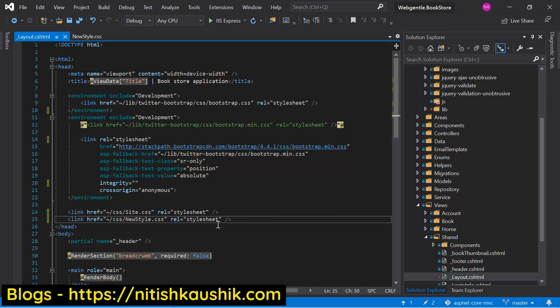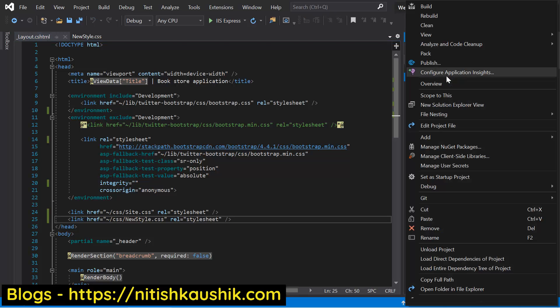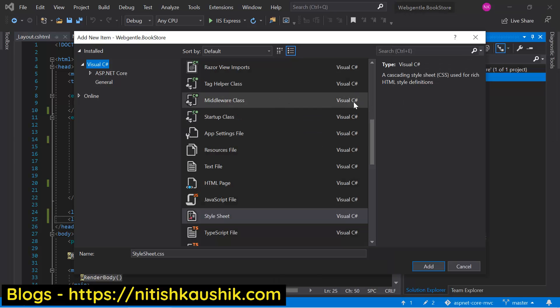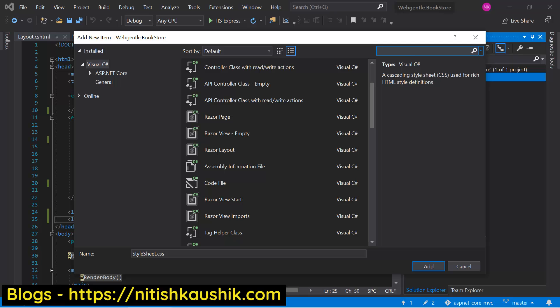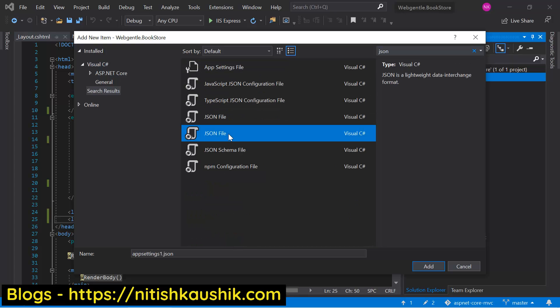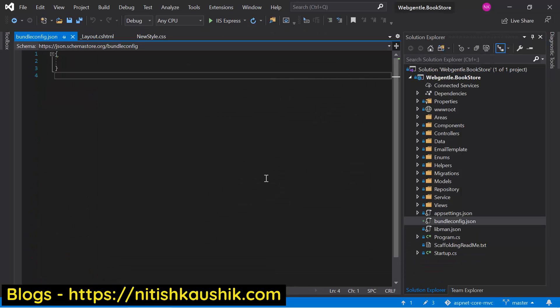To work with bundling and minification, we need to do two tasks. First, we need to add a new JSON file at the root level of the application. Right-click on the solution, choose Add, and click on New Item. Here you need to choose the JSON file — you can search for JSON. The name is bundleconfig.json. Click the Add button. The first task is done.